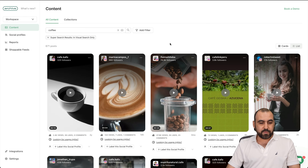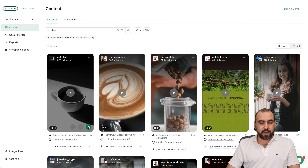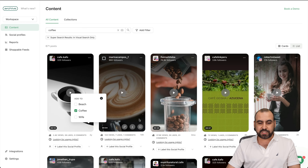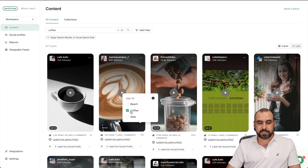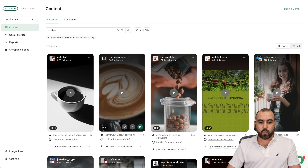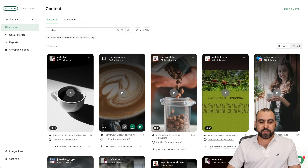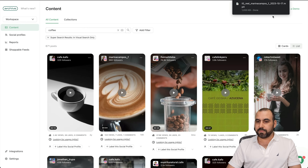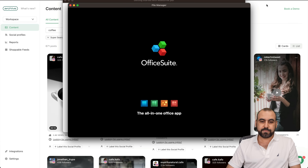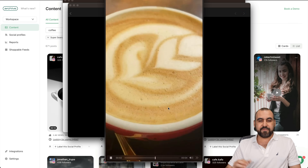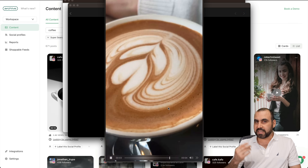Now, what if I like these coffee ones? I can go ahead and save them to my coffee collection. I can save more, create a collection from here, or download a video. Let me go ahead and open it up — and here we go, we have that video. Just like that. So I didn't have to go search, I didn't have to go to Instagram, I didn't have to do a whole bunch of things.